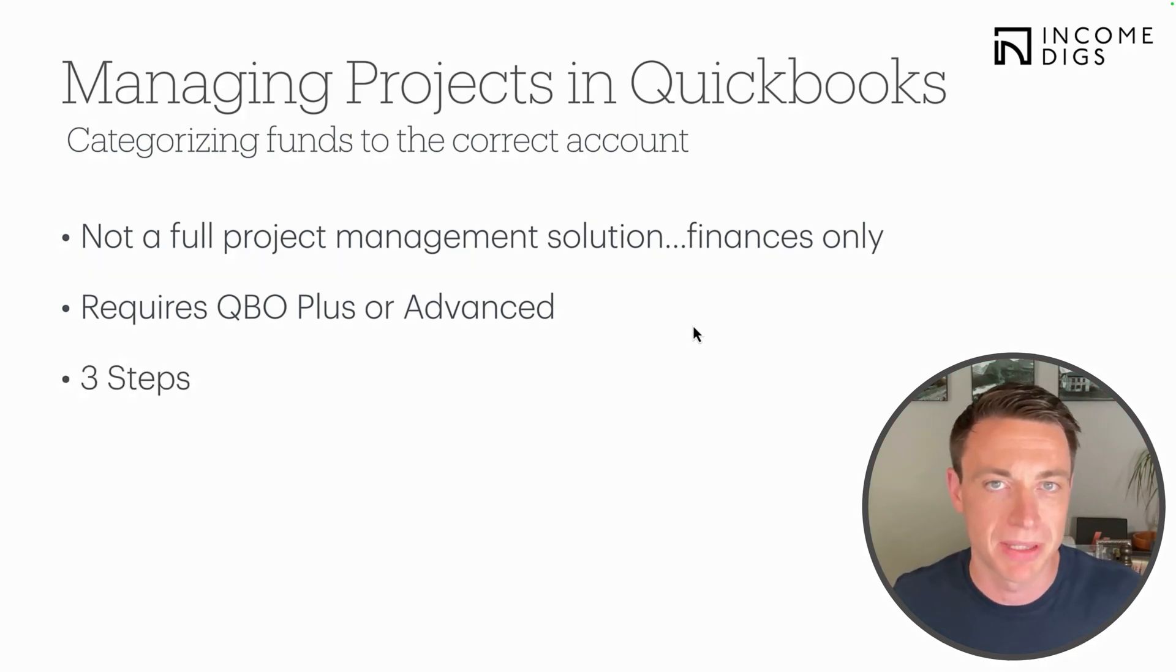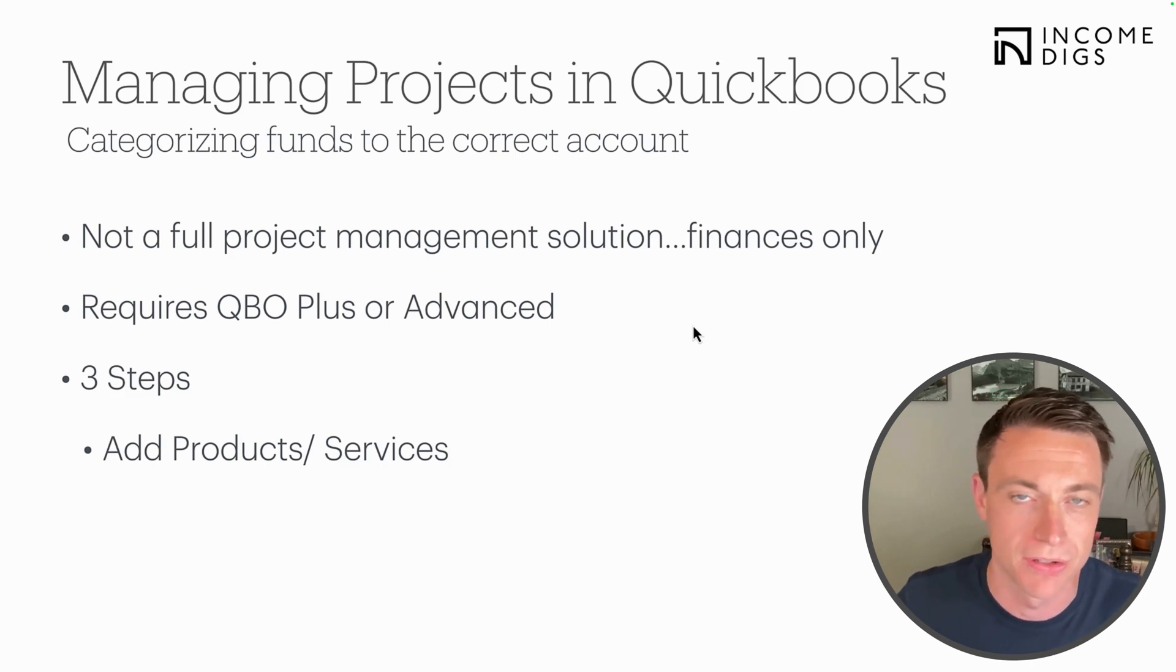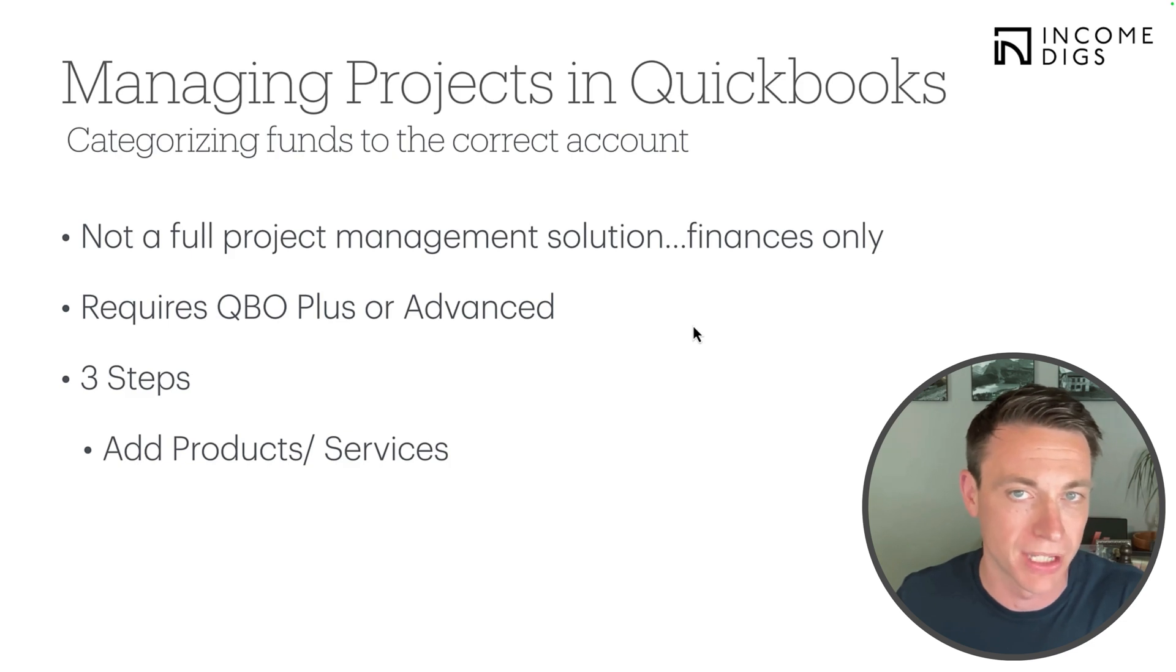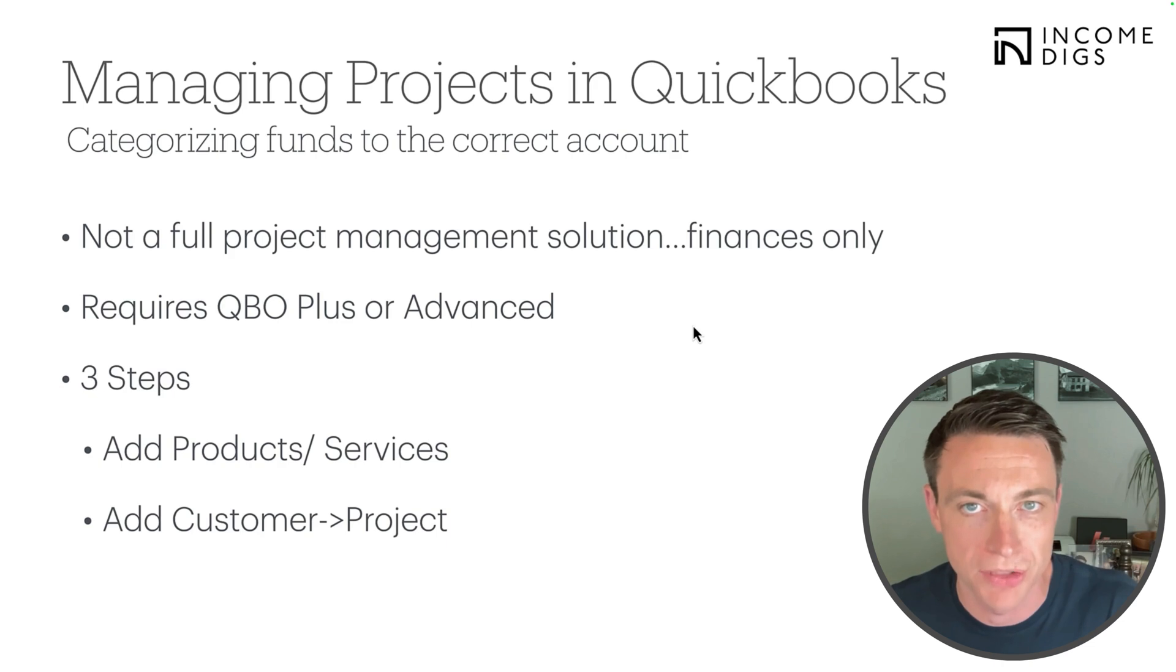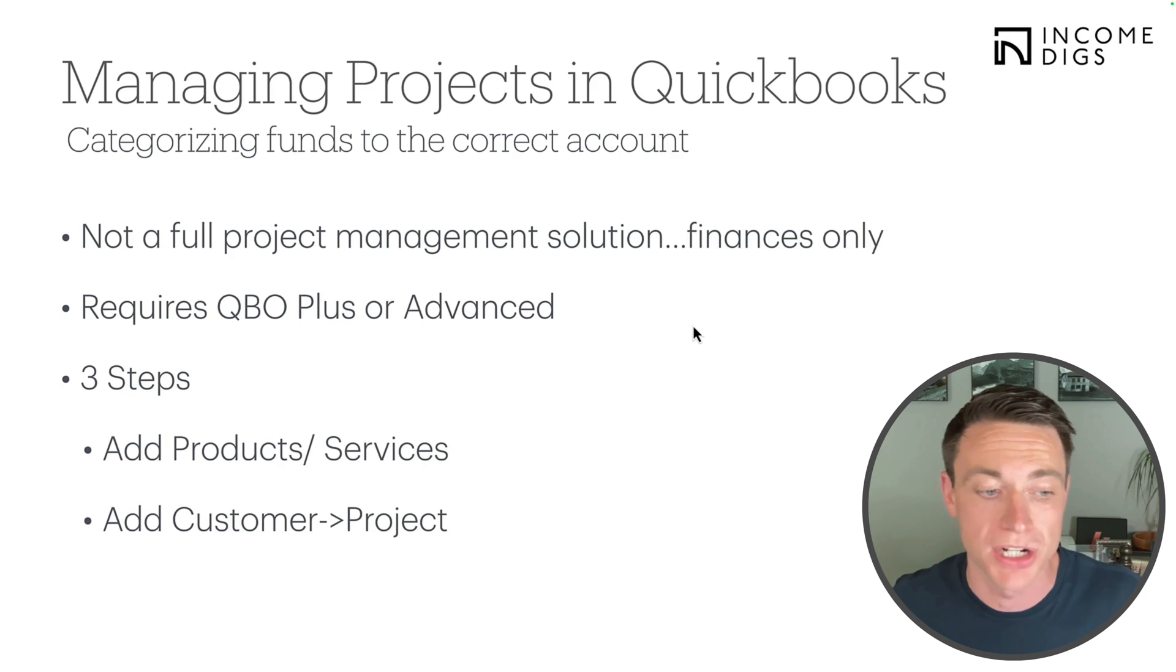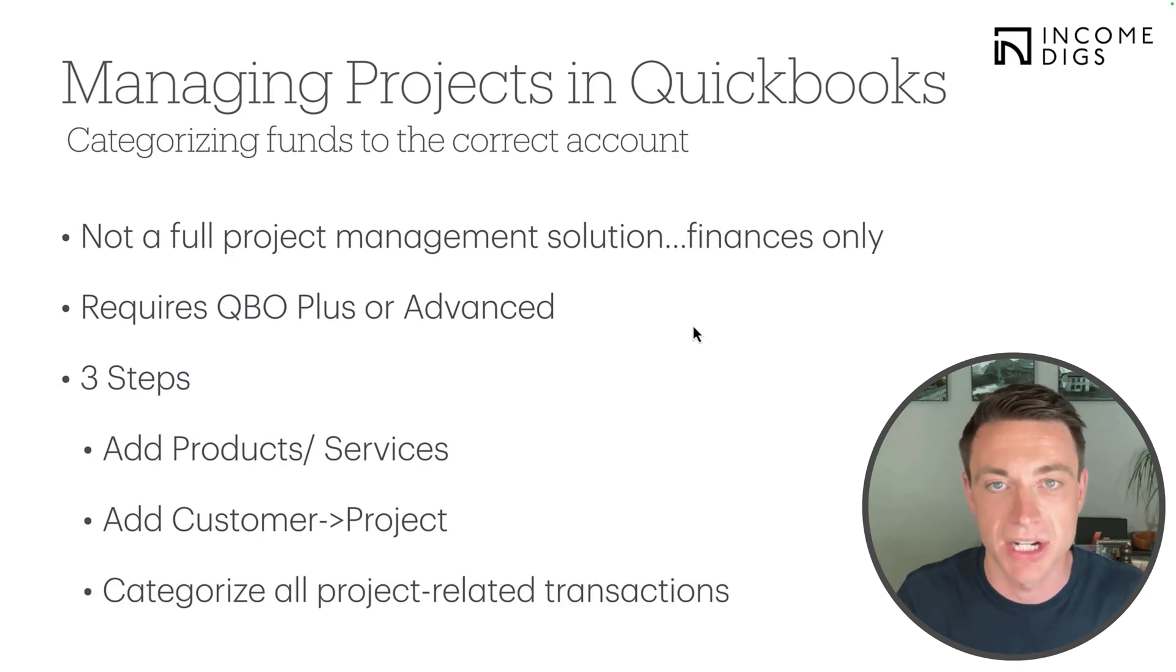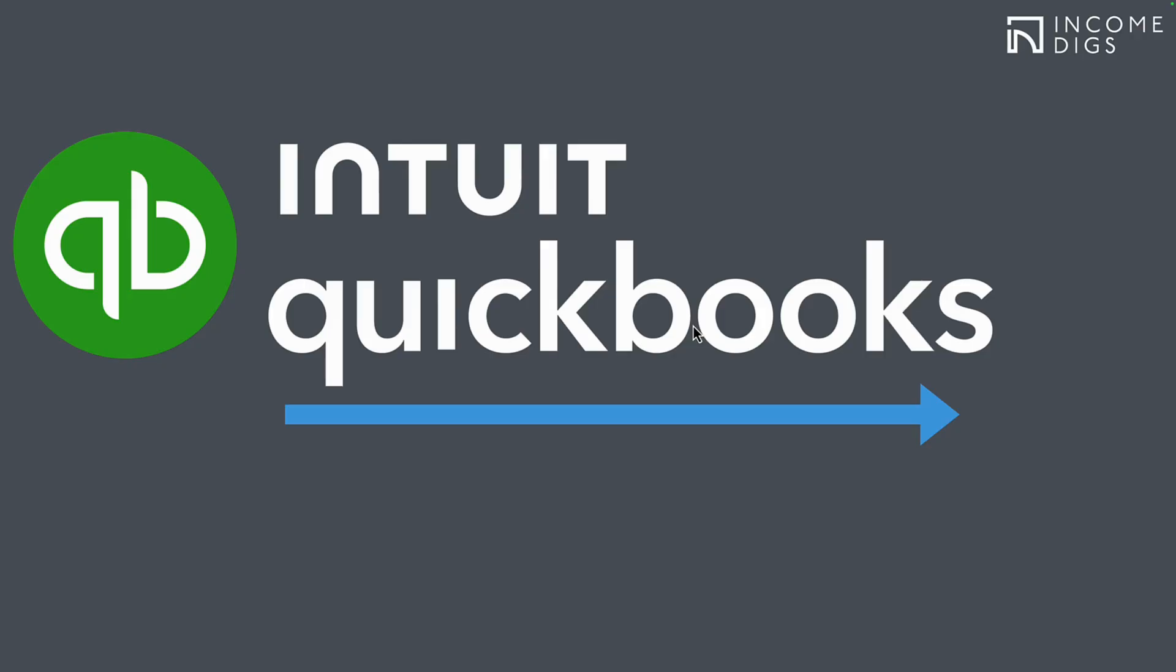Three steps to implement this. First, we must add products and services. So that's the equivalent of cost codes. I'm going to show you what that looks like, show you how to add those. And we have a download available for you if you want to check that out. Second, we start using customers and projects. We want to be able to use the project portal. The way that QuickBooks is set up, it's a customer, then it's a project. And we want to categorize all project-related transactions to that project. I'm going to show you exactly how that works within QuickBooks itself.